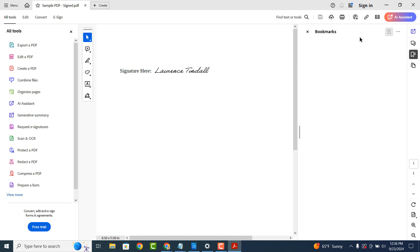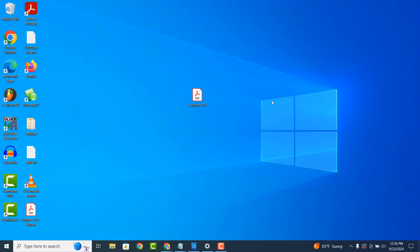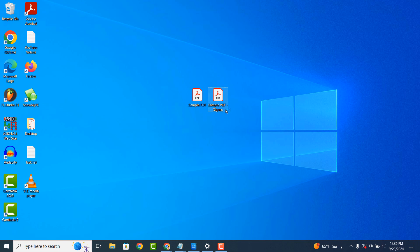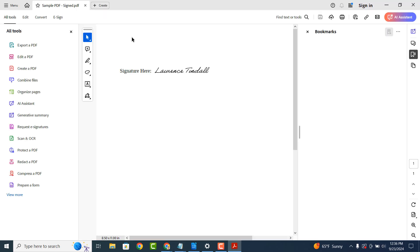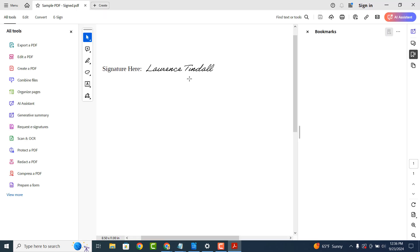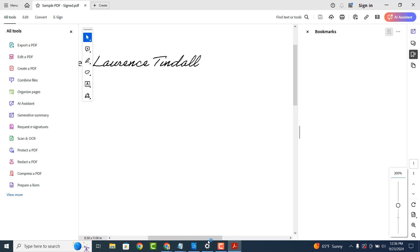And now if we look on my desktop, you can see we have the signed document as a new file. And it's as easy as that, e-signing a PDF document is a simple task to perform.